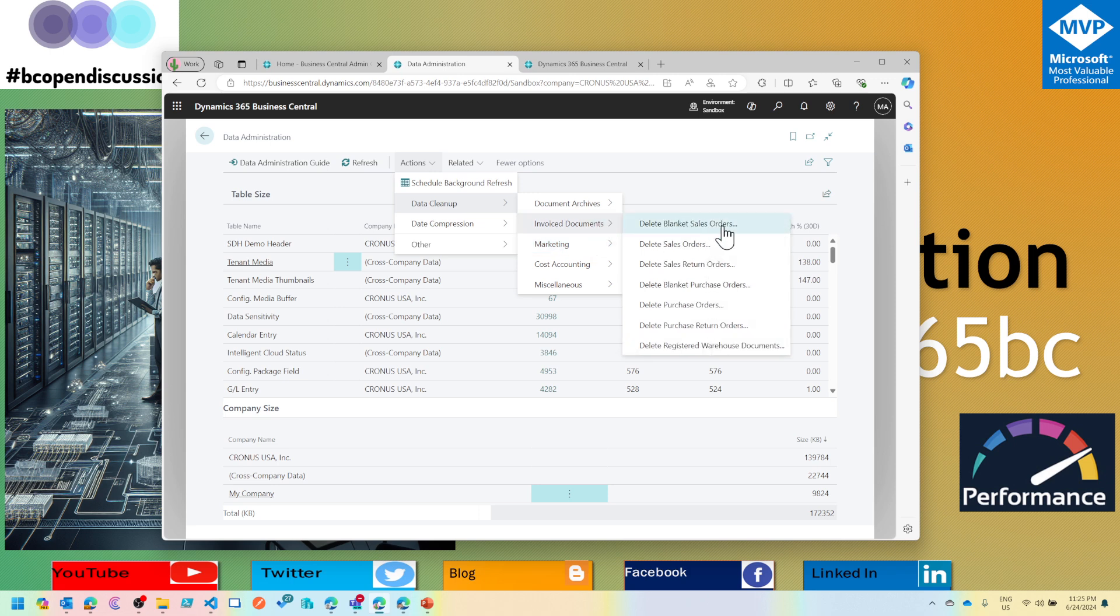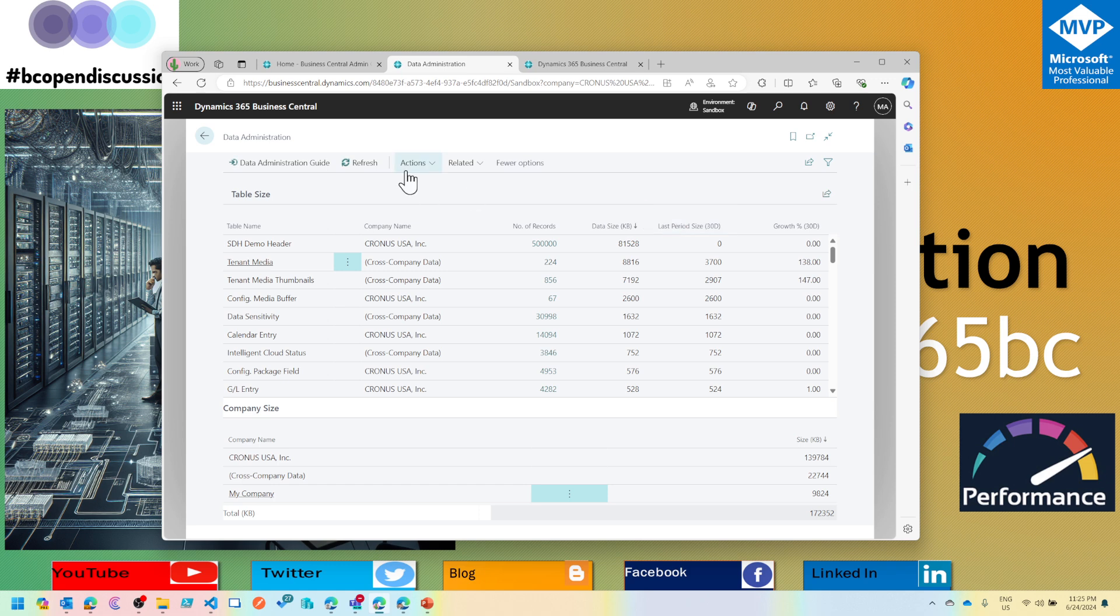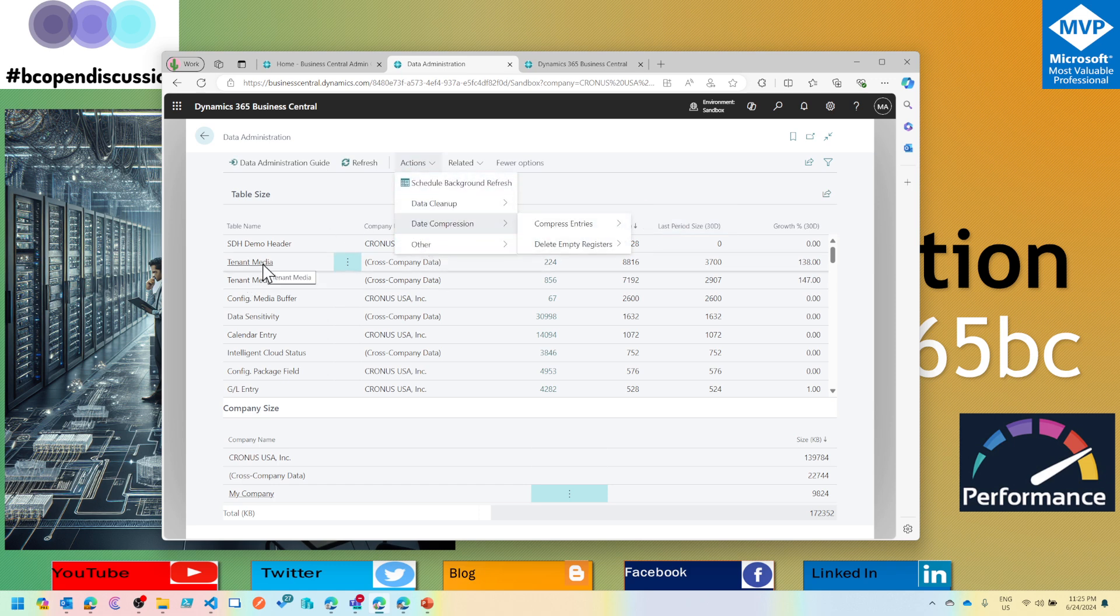All these reports or batches have been built by Microsoft, so they make sure that the code does not delete any data which is currently in operation. So when you delete your sales orders, it will not delete anything which is yet partially invoiced or only shipped, and only delete if the document has been completely posted.